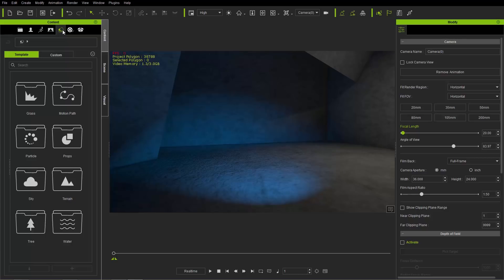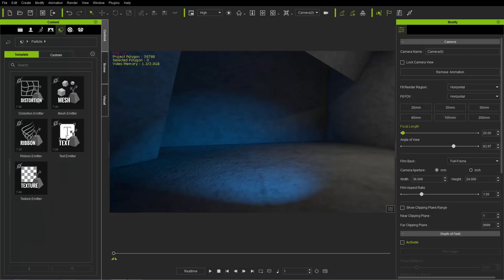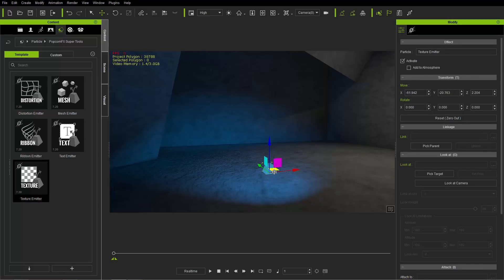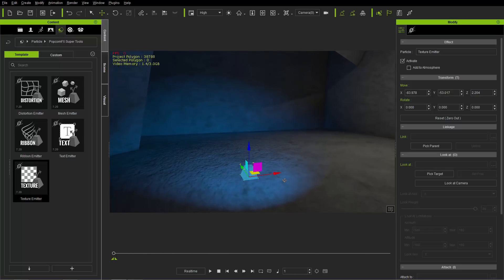I'm going to add a texture emitter to my scene. I'll go to the Set tab, under the Particle folder, under the PopcornFX Super Tools. Included with the plugin, you'll load up your texture emitter right here. Let's press the W hotkey to bring it up and move it right into the middle of our spotlight. I selected the wrong gizmo there.